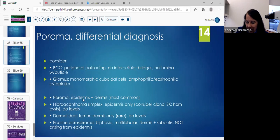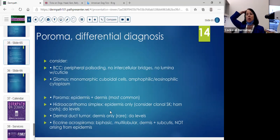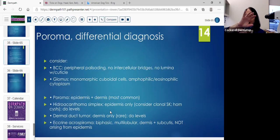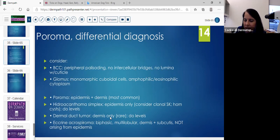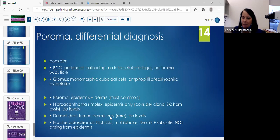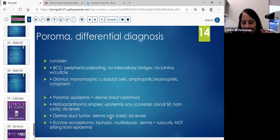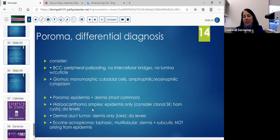Poroma: it involves the epidermis and dermis. Hydroacanthoma simplex is in the differential — you might confuse that possibly with a clonal seborrheic keratosis. Seborrheic keratoses will sometimes have horn cysts. Hydroacanthoma simplex is mostly epidermal. Dermal duct tumor is usually dermis only, but levels have shown it can connect up. Then the eccrine acrospiroma — also called nodular hidradenoma — typically has a biphasic appearance: two cell types, multilobular and sometimes cystic, and can have clear cells. It'll be more nodular and multilobular in the dermis and subcutis, and usually does not arise from the epidermis.